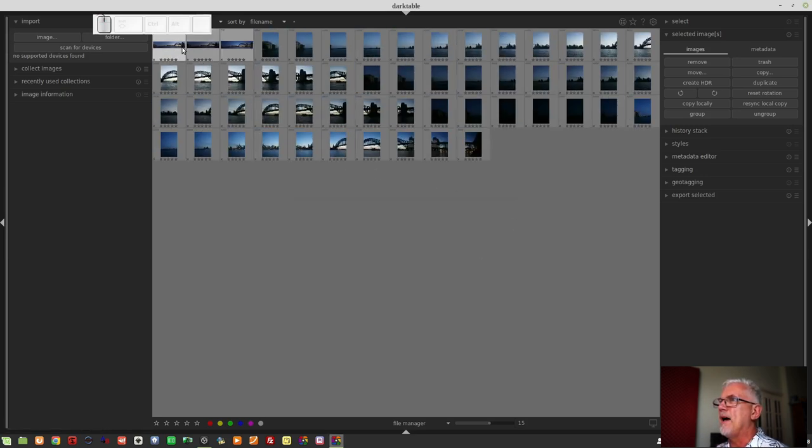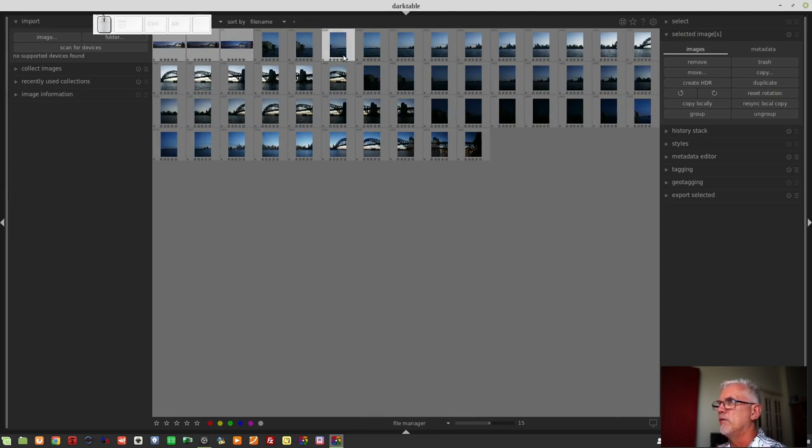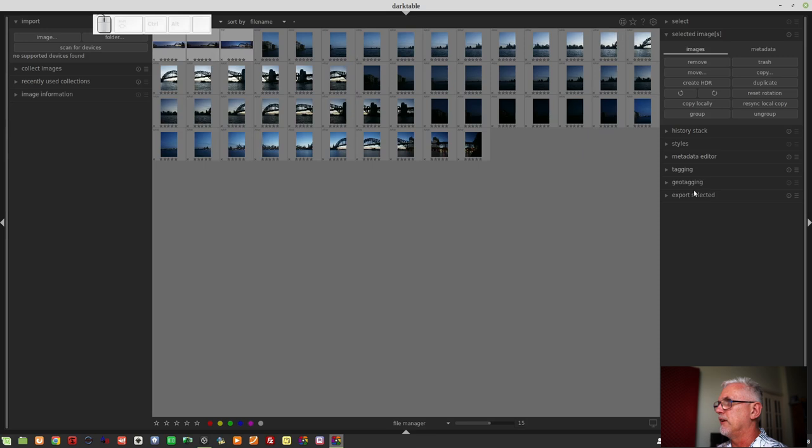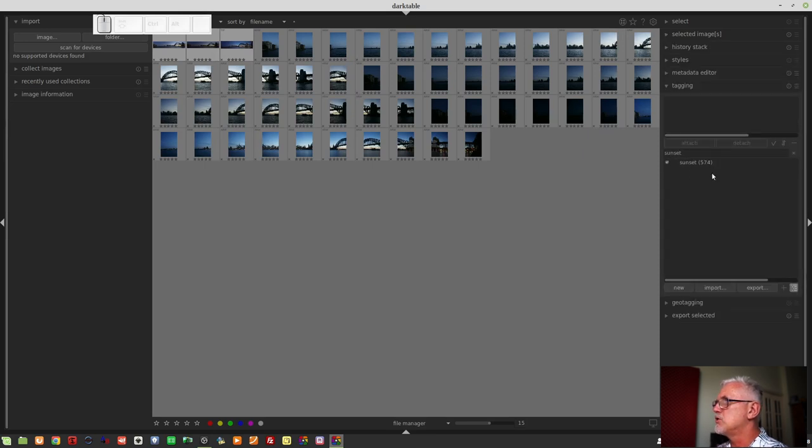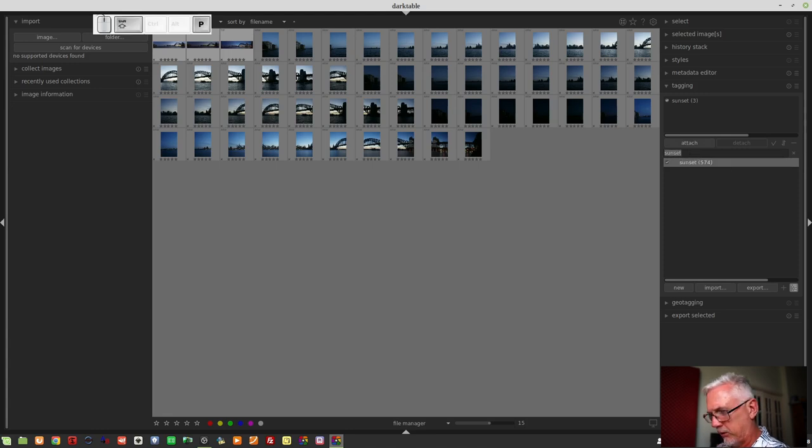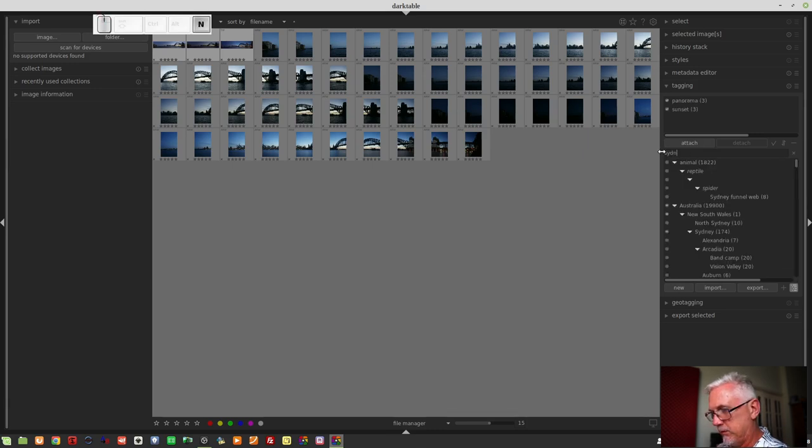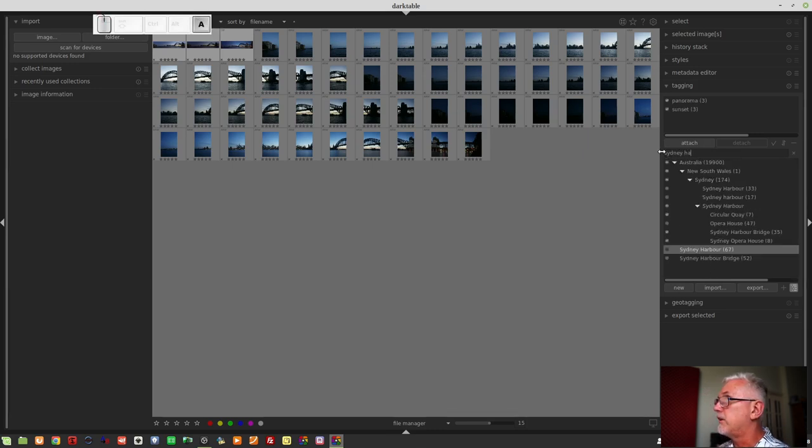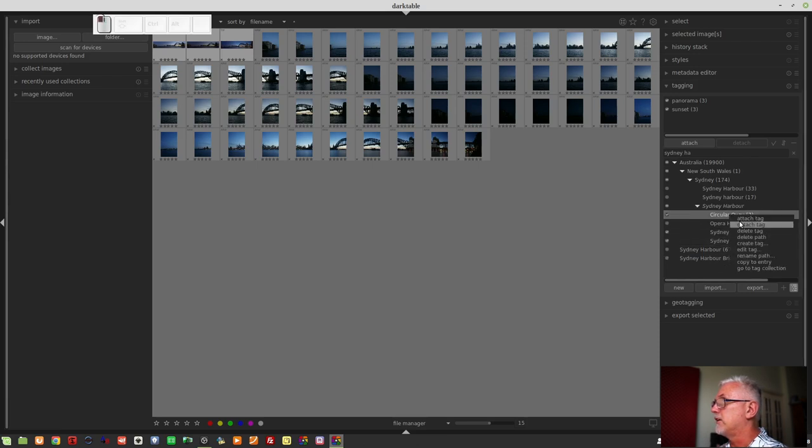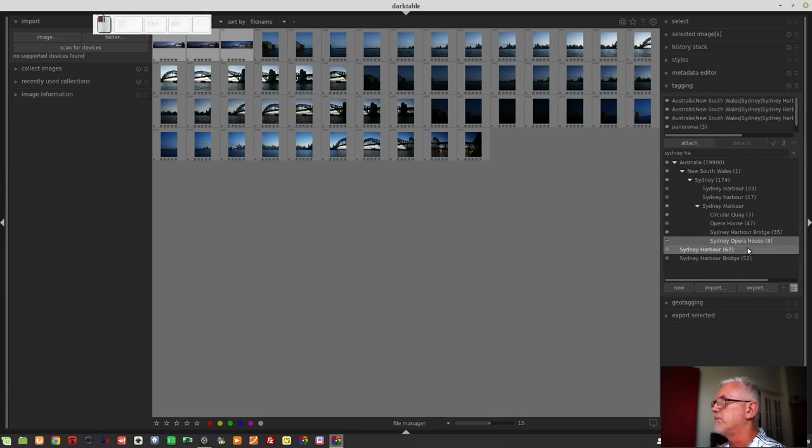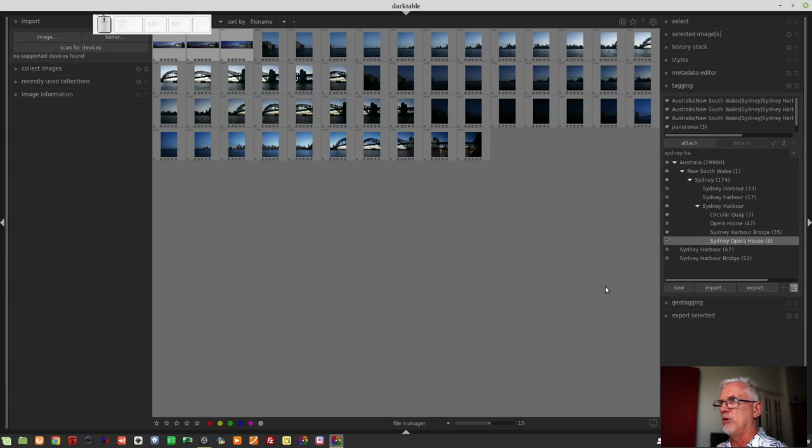So now they have been moved and they are in the same folder as all of the source images for those three panoramas. While I've still got those panos selected, I will go to my Tagging module. Yes, Sunset, let's attach that. Let's also attach Panorama and let's also go Sydney Harbour. I'll go Circular Key, Sydney Harbour Bridge and Sydney Opera House. And that'll do for tagging right now.